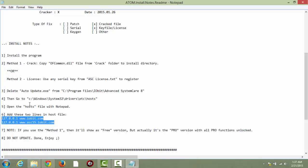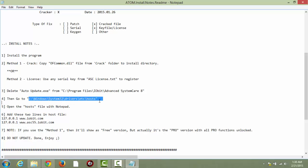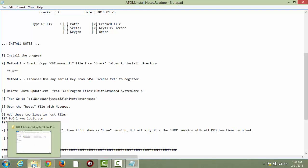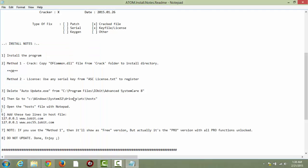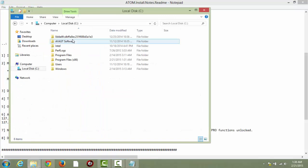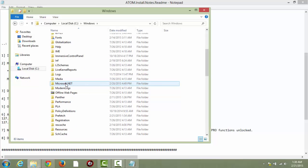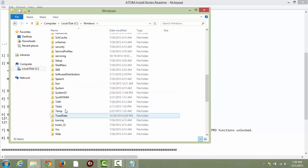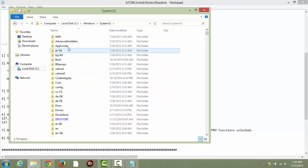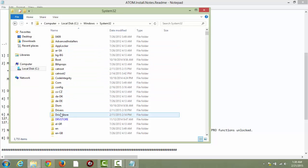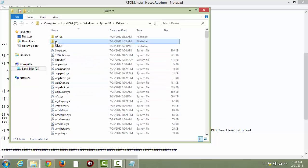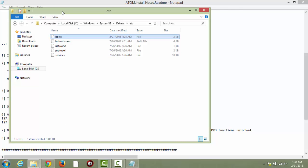After you've copied these, you want to make your way to this folder: C, Windows, System32, Drivers, ETC, and the host file. So let's go there now — computers, Windows, System32, Drivers, ETC — and here's the host file.